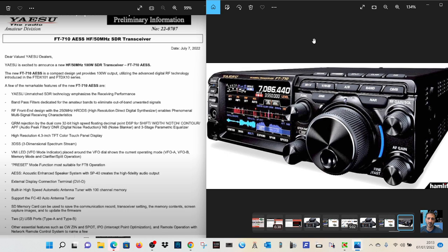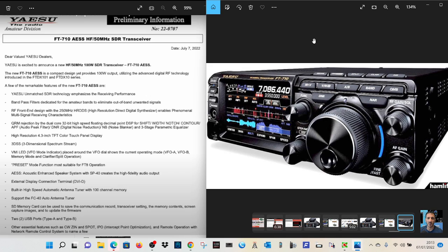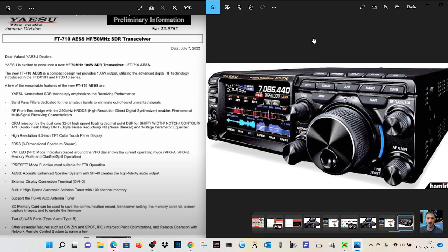Yaesu is excited to announce the HF50 100W transceiver. Now, we are being told it could be 50W and 10W in the future. I'm hoping for a smaller, lighter, at least back end to the radio. I understand the front probably has to stay the same.